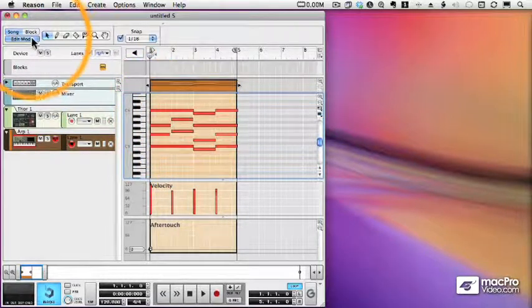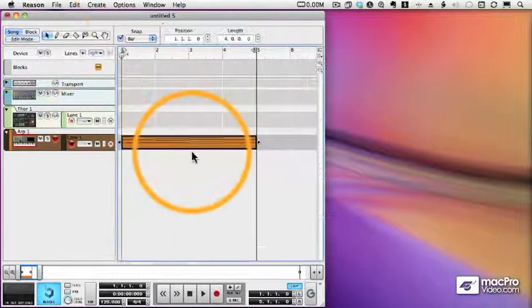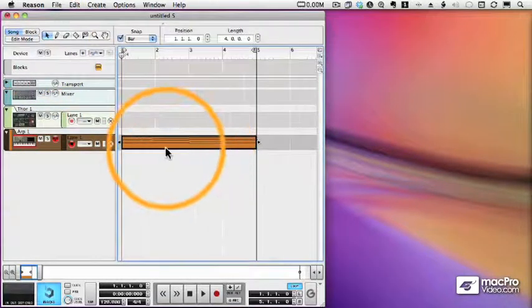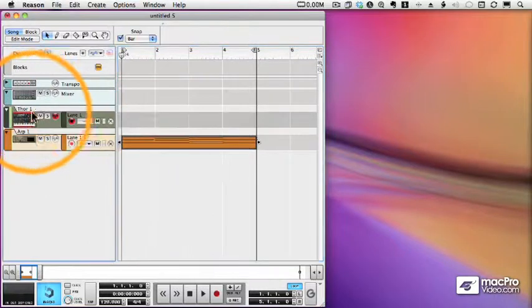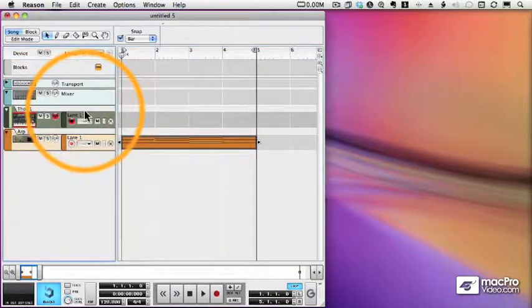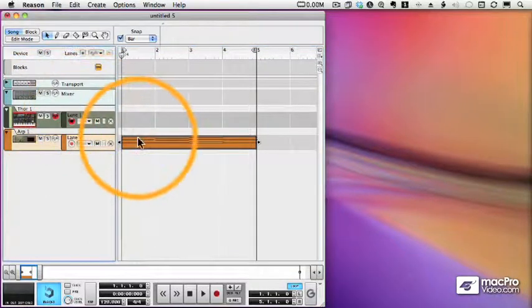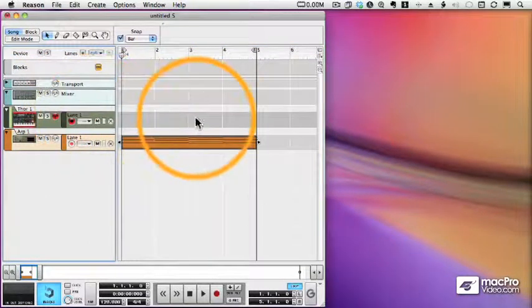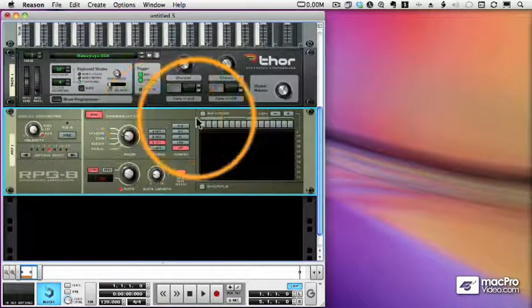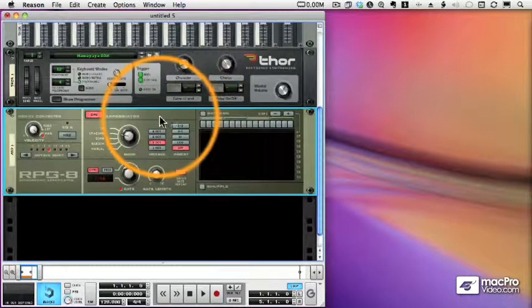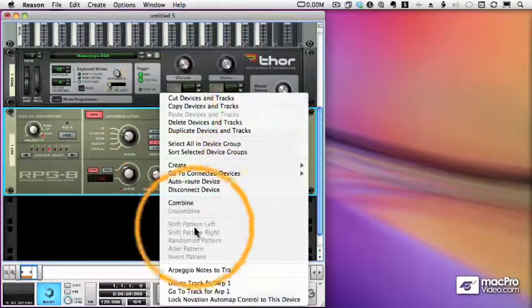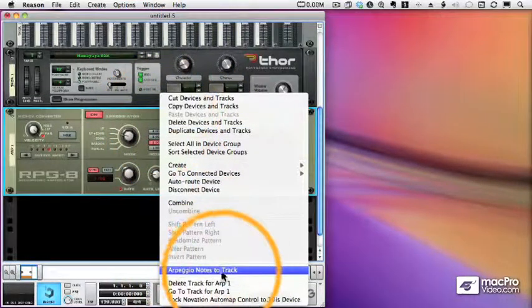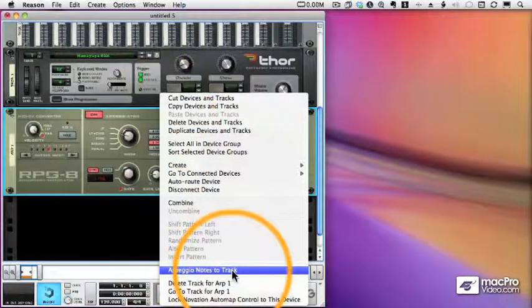We need to mark the area that we want to convert with the left and right markers, select the device where the notes get placed, then choose the arpeggiator, and from the context menu, select arpeggio notes to track.